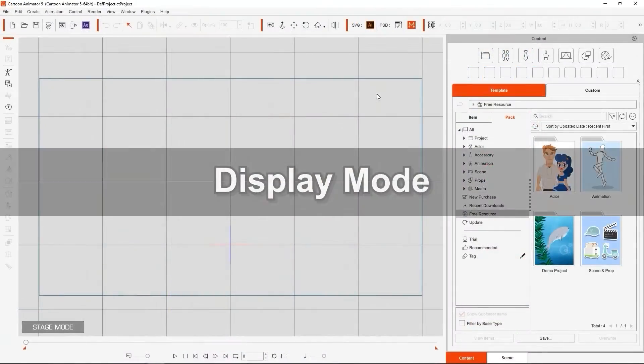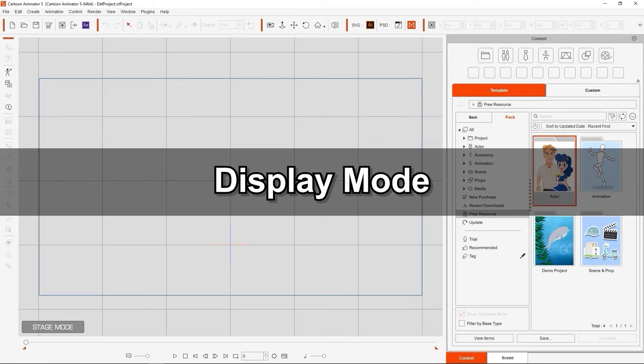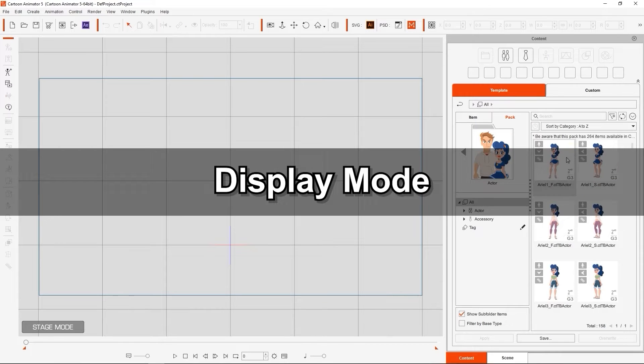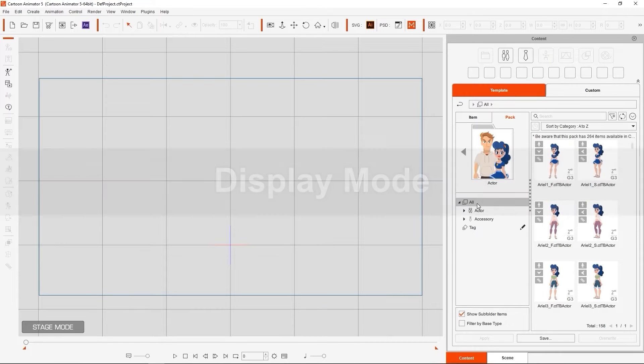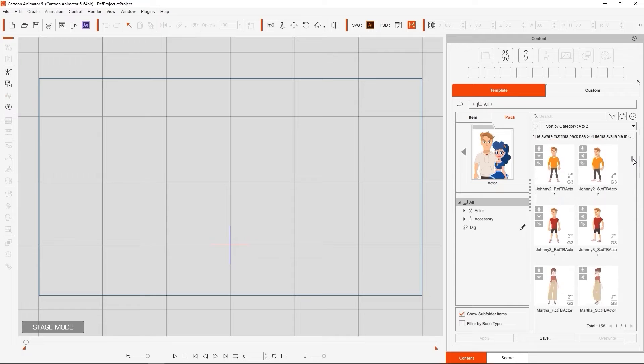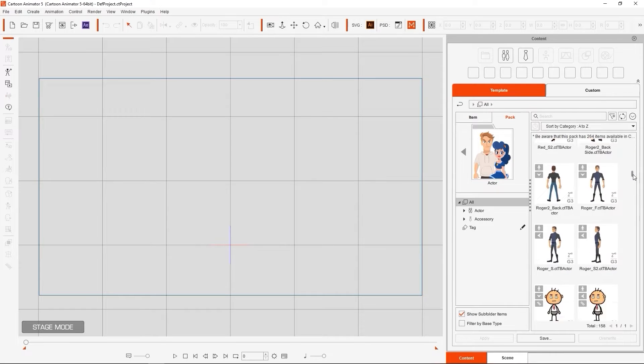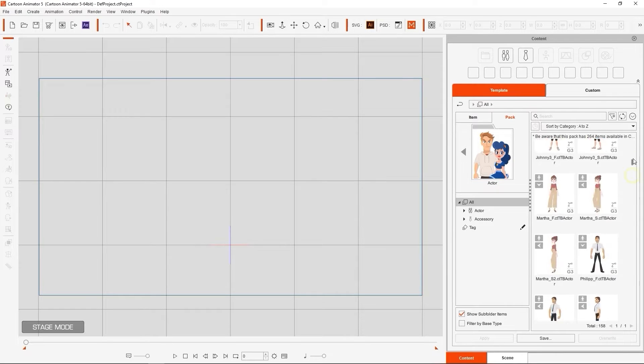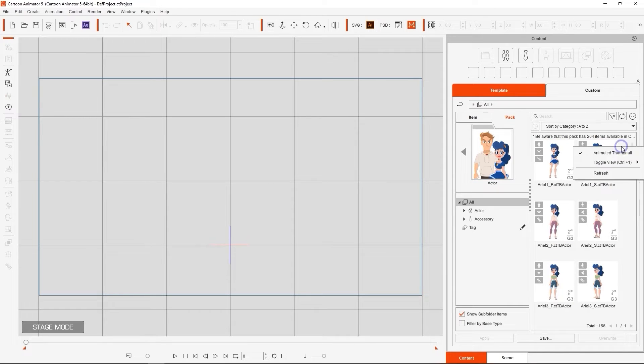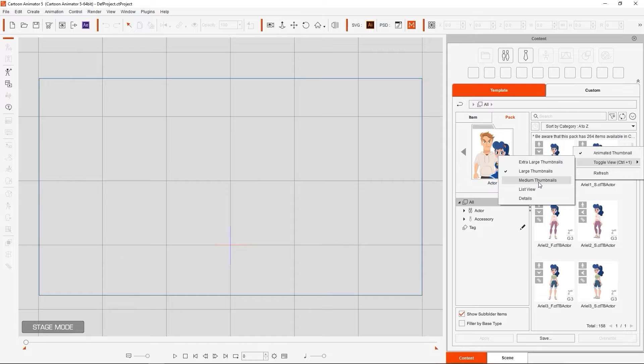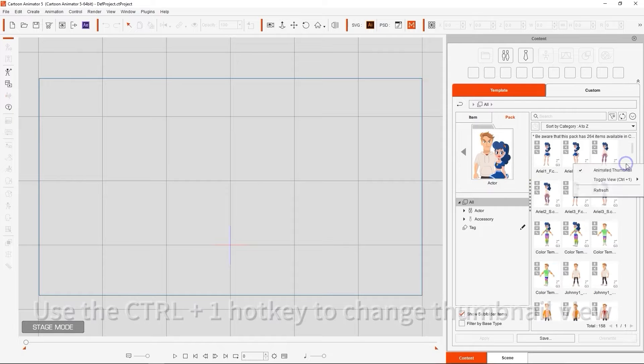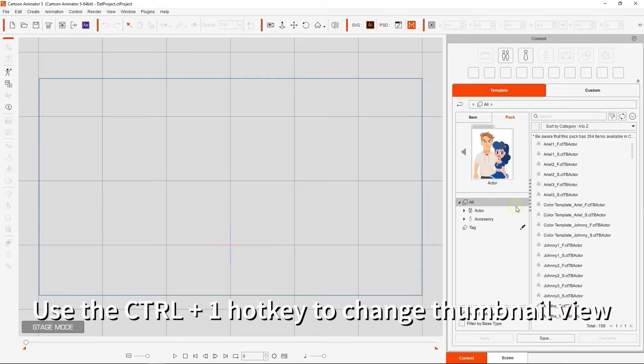Let's look briefly at Display Mode. If we go into the Actor Pack, we can see a number of content item thumbnails. You can click and toggle different thumbnail views, or simply use the Ctrl-1 hotkey.